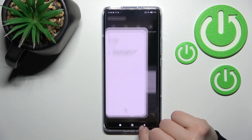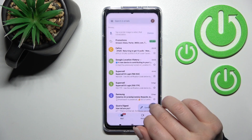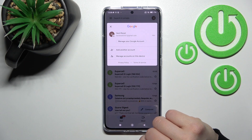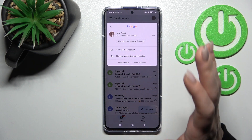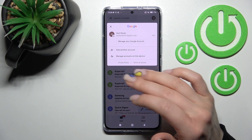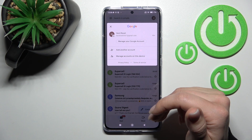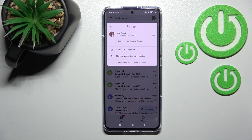Now go back to the Gmail application and check — as you can see, we are now left with only one account, and we have successfully logged out from the second Gmail account.